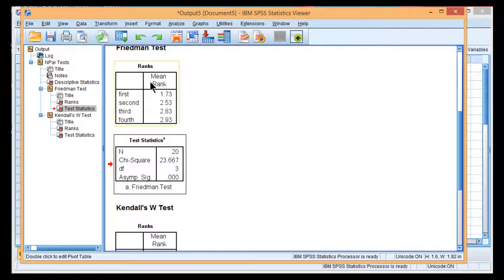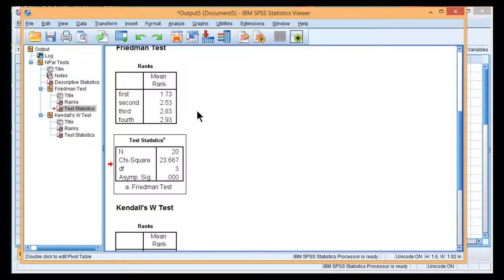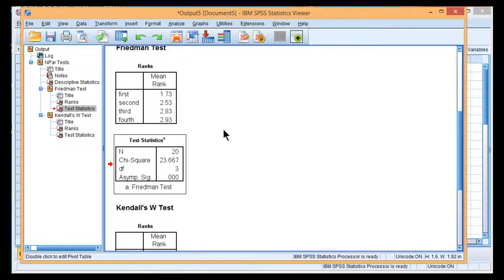Therefore, we can conclude that these mean ranks are not all equal to each other. We do not know which ones are statistically significantly different from each other. We'd have to do some follow-up testing.